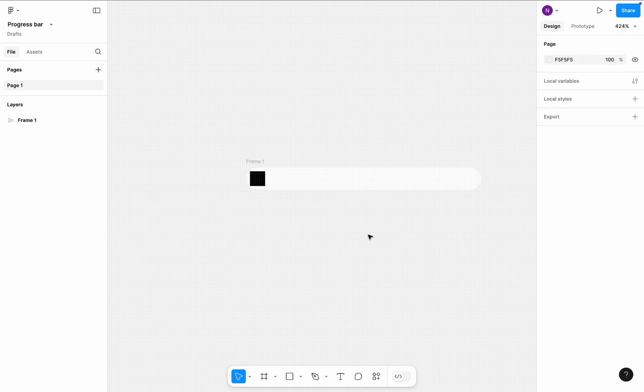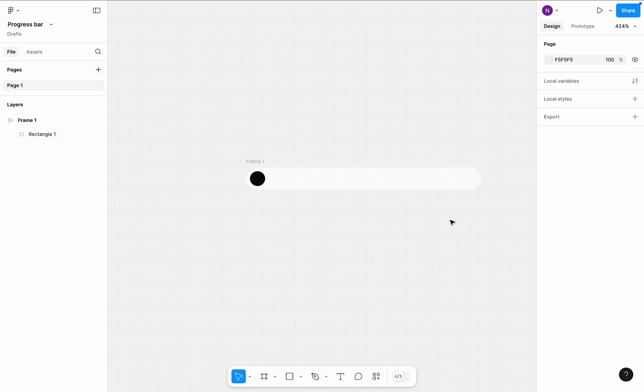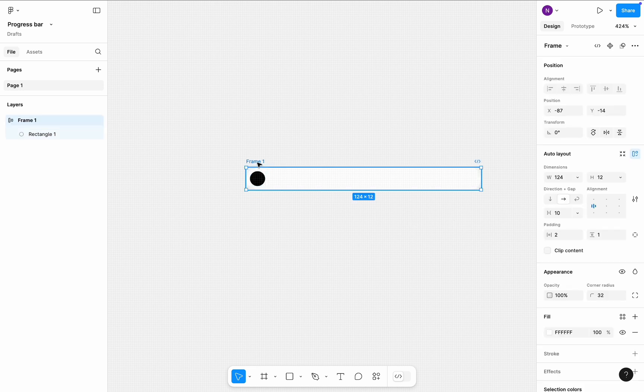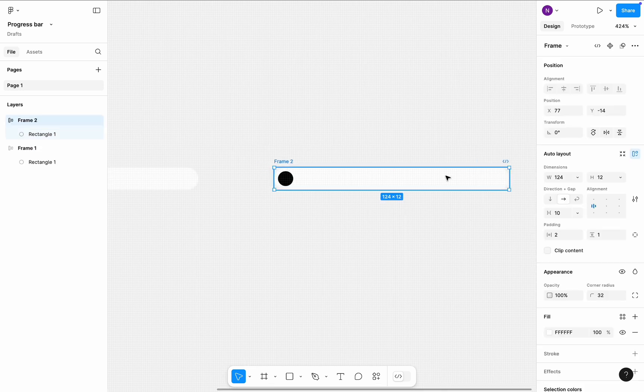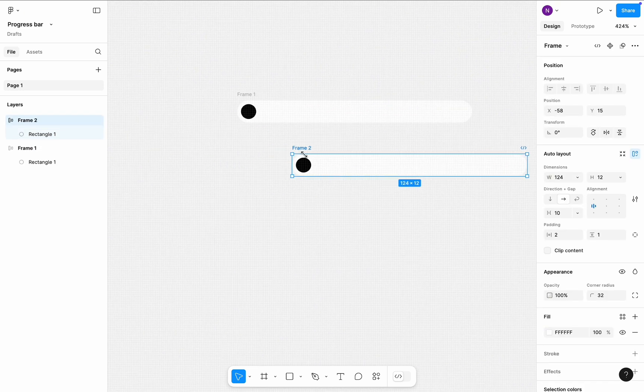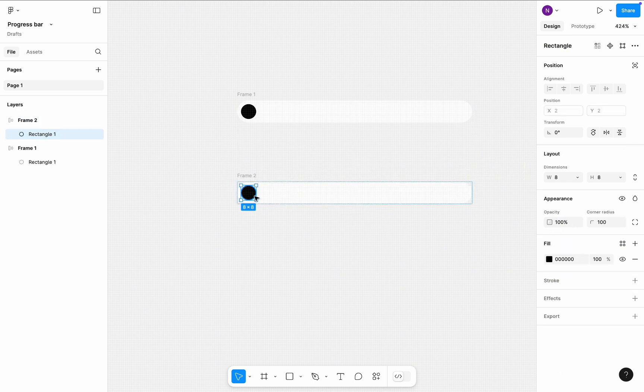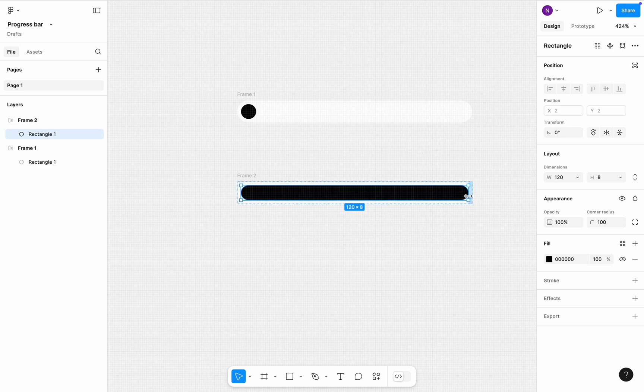Now select the rectangle and change its corner radius to 100 to make it a perfect circle. Create a copy of this frame and put it below the first frame. Select the rectangle in the second frame and drag it to the right. Drag it until you see the constraint. This is the horizontal padding that we set before.